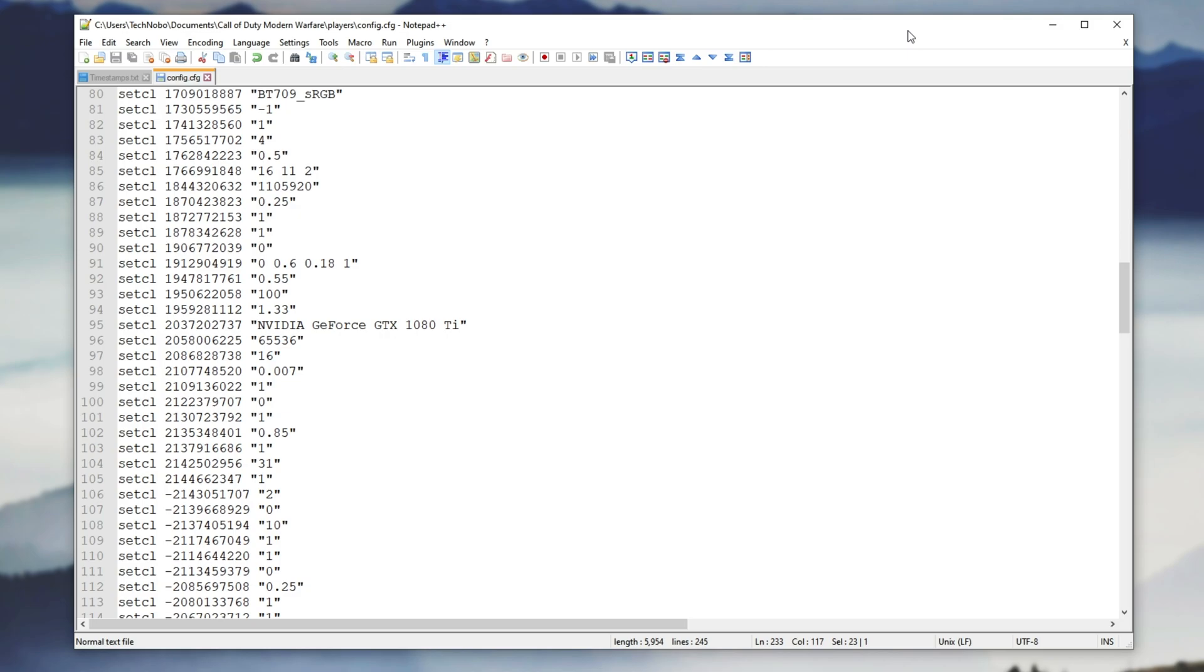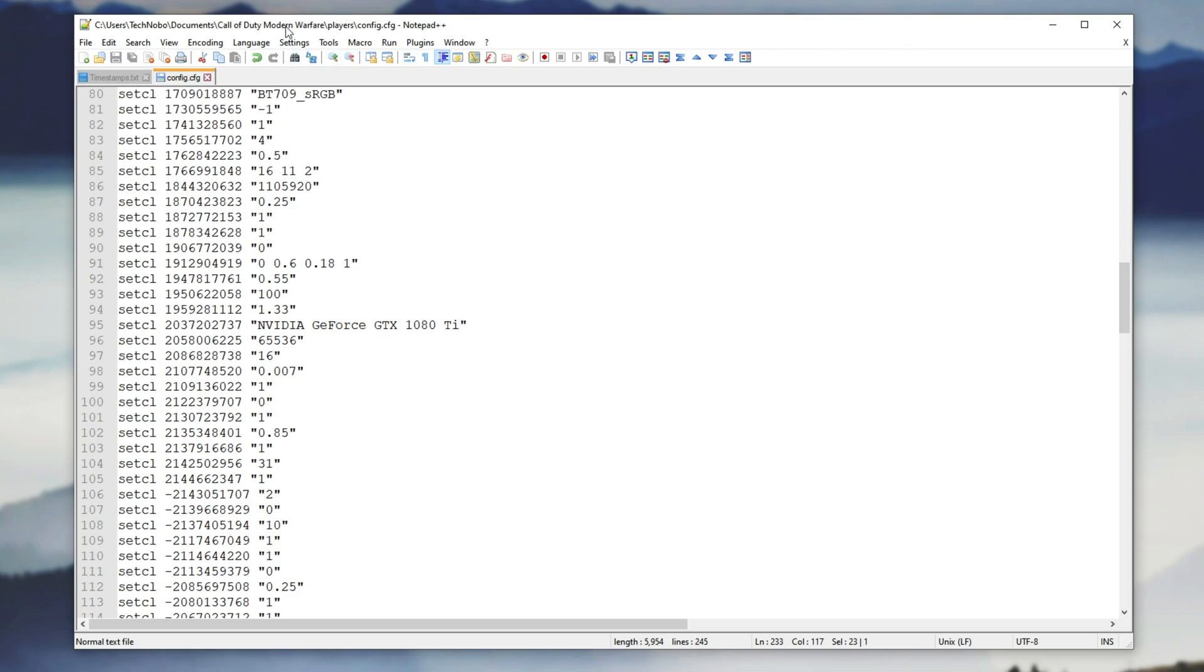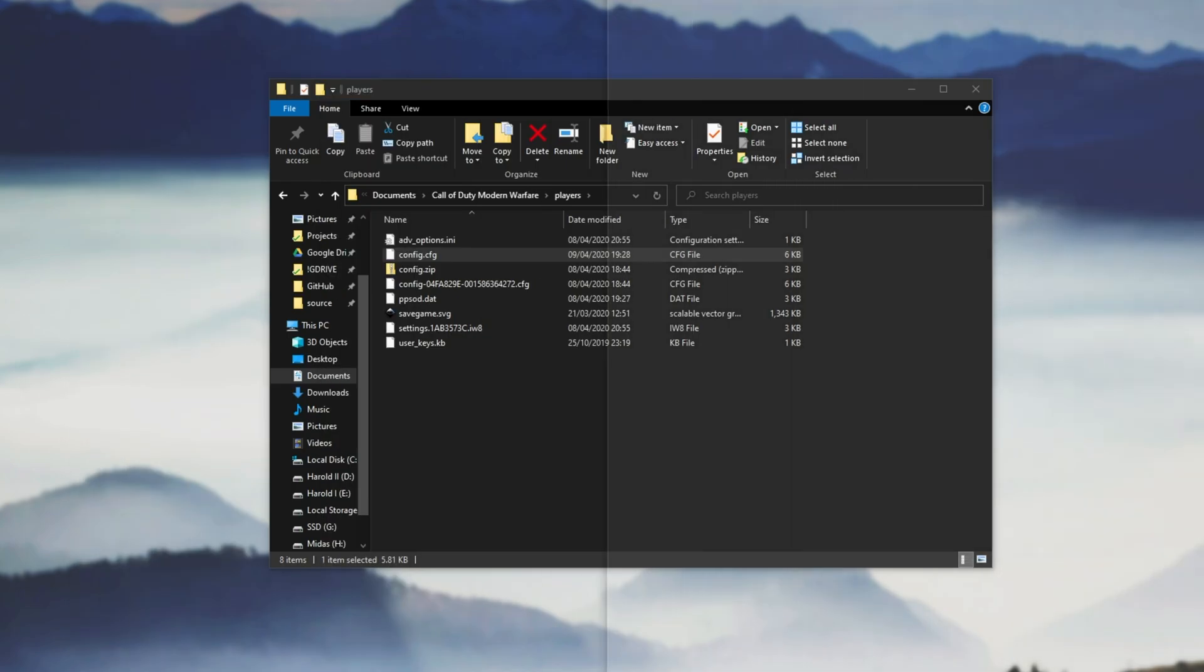Now of course, this will only apply to people with multiple graphics cards, especially if they're different ones, so this fix might not be for you.